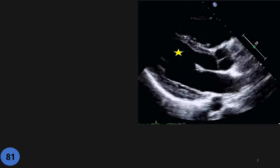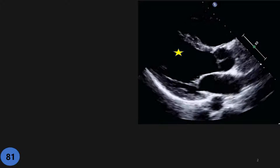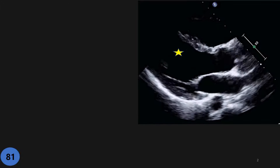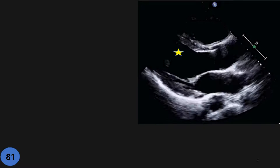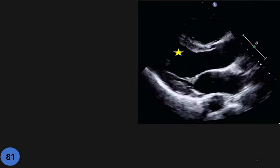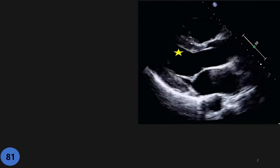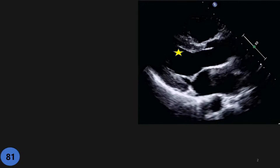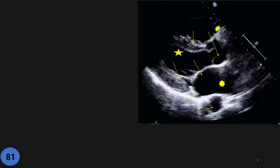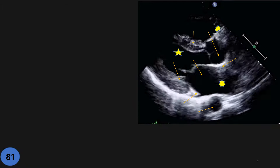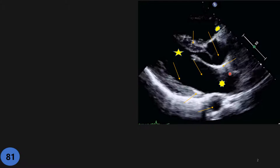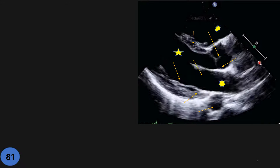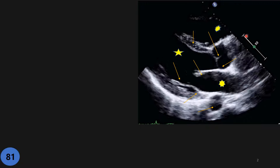Here we have PLAX images and I am going to mark those structures. Let's go together and see how good your anatomy is. Here are the structures I marked. I am going to answer from here going clockwise. Let's go one by one together.